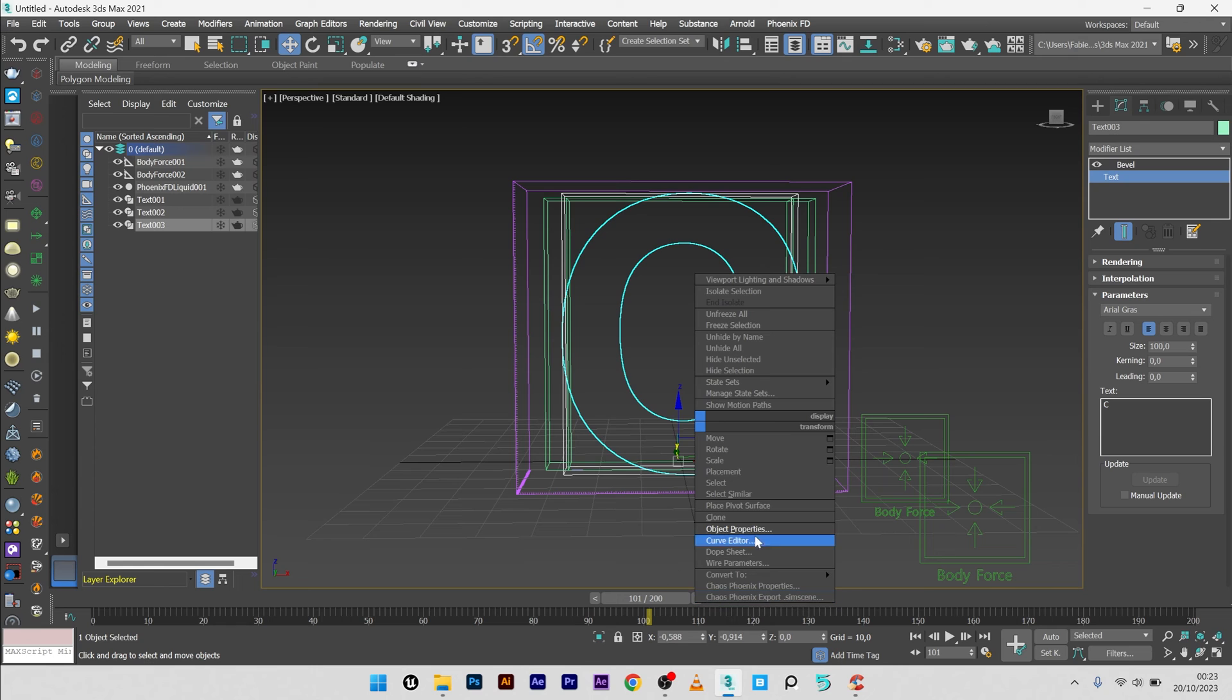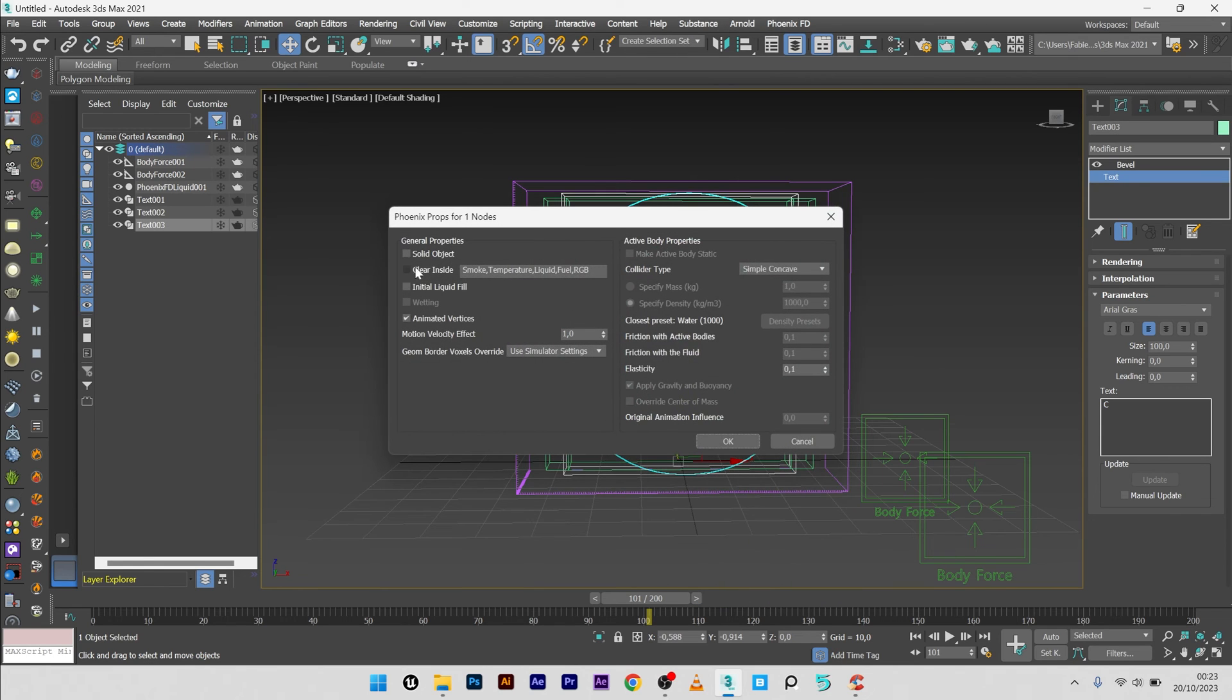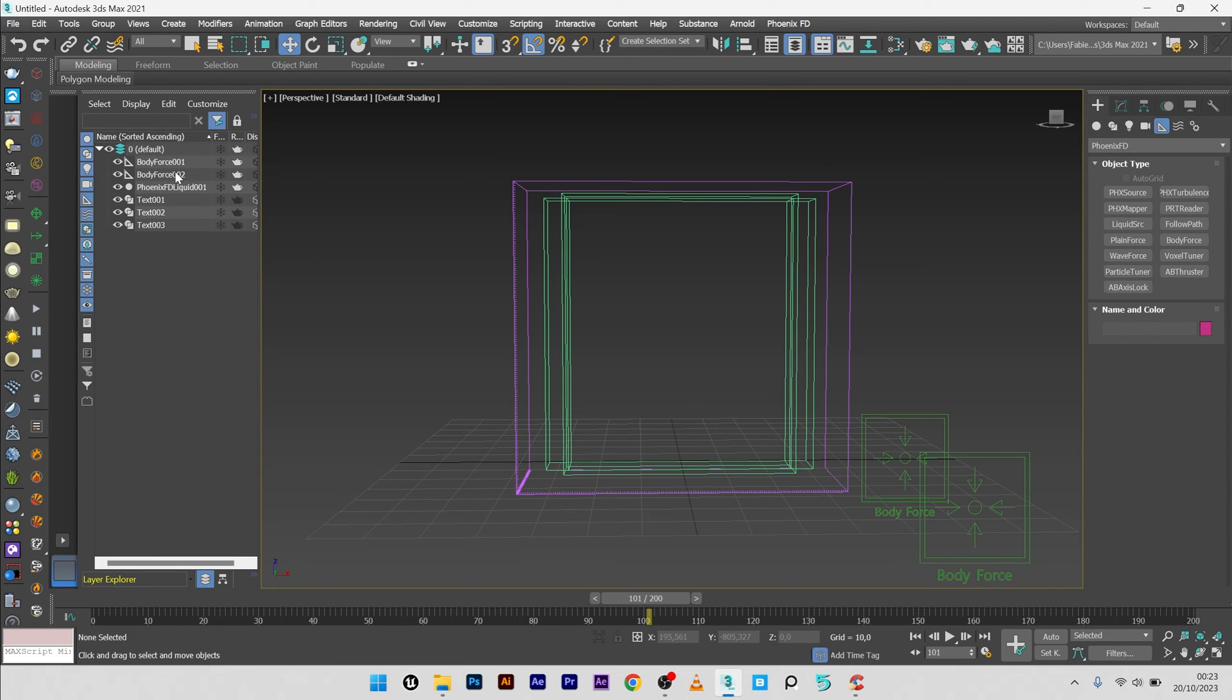Like this. Same object properties: not renderable and display as box. And for the Phoenix properties, not solid.